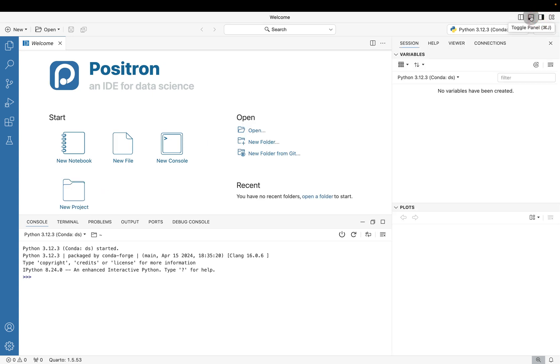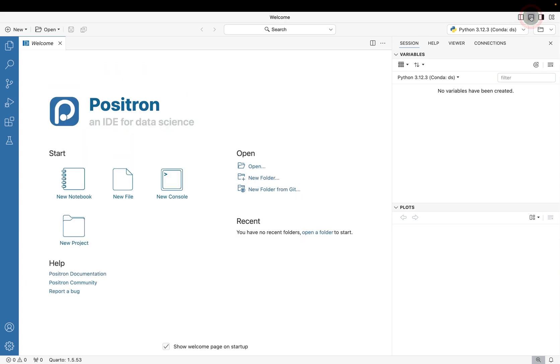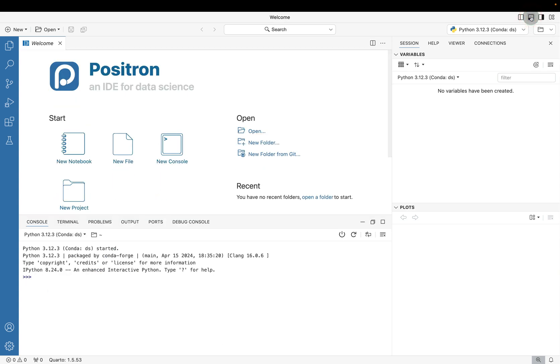You can also toggle the main panel where basically we're toggling the console down below.